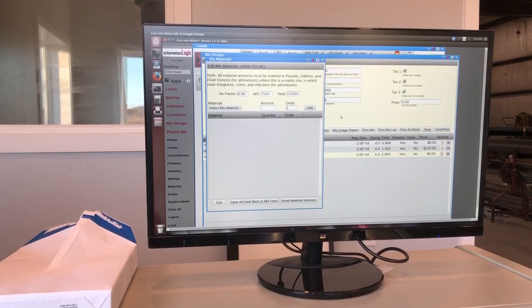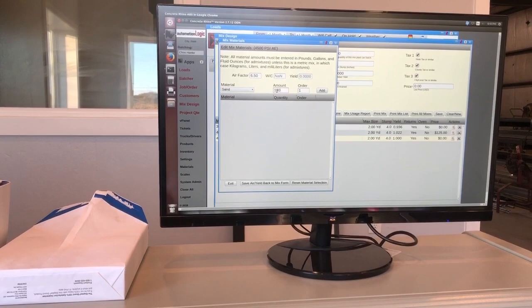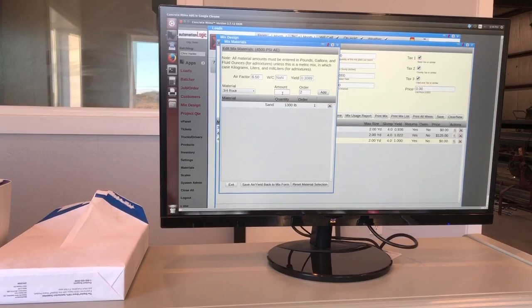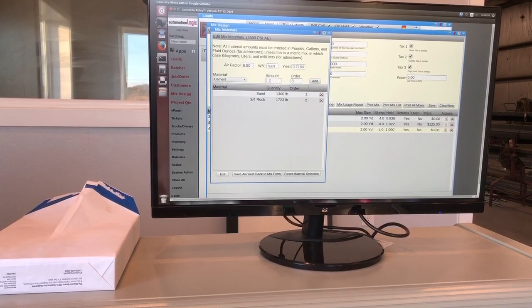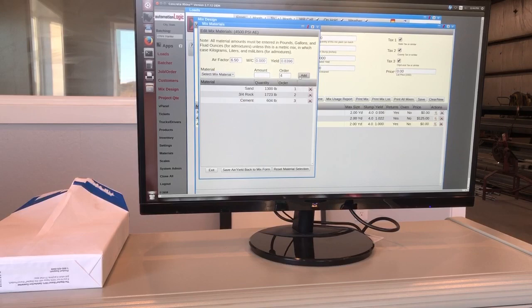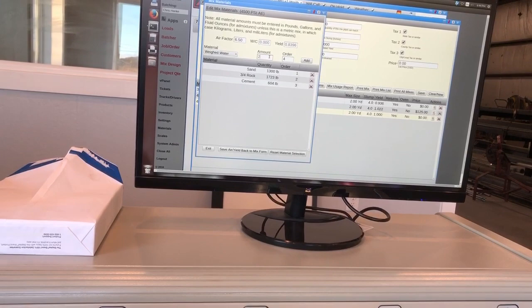And all I need to do now is select from the screen and I can select material. Sand. Let's put in 1300. Add. That's a three quarter rock. Let's do 1723, I guess. Add. Cement. Let's do 564. Let's do 604. Add.